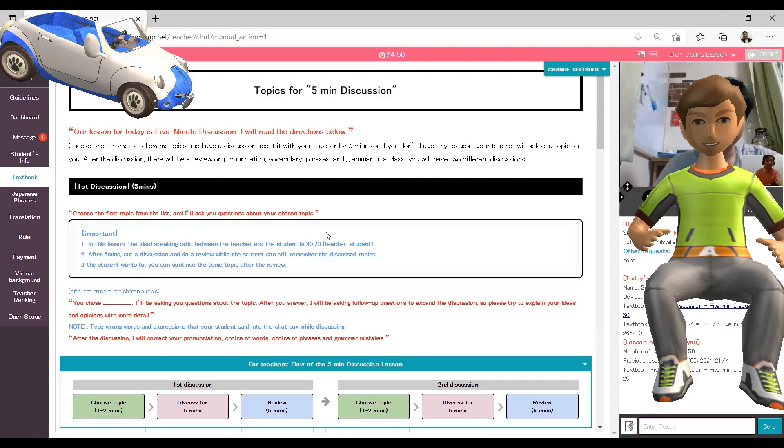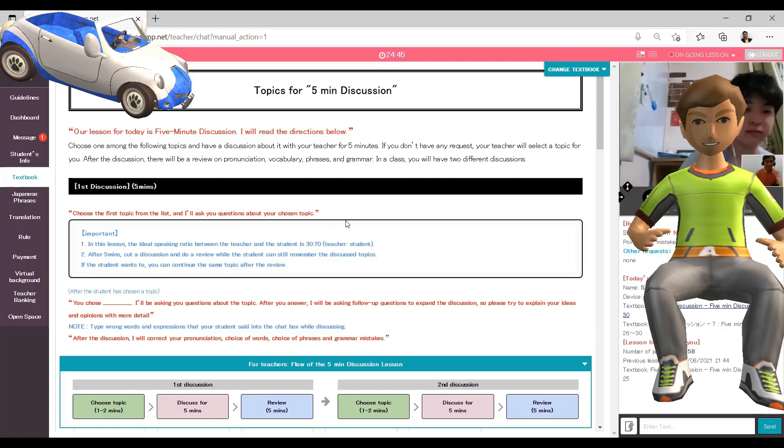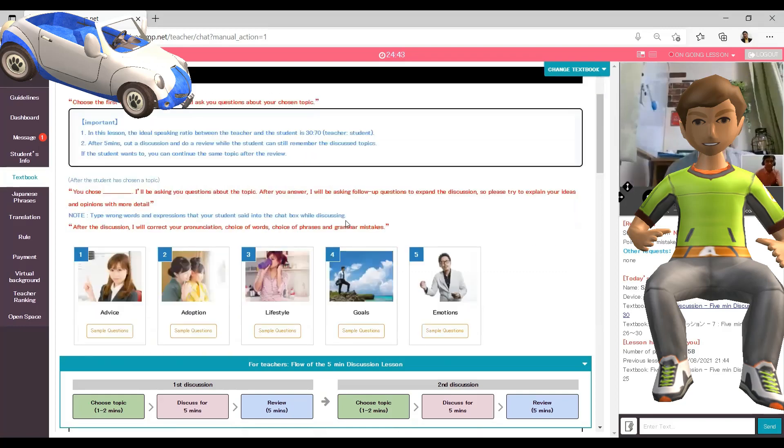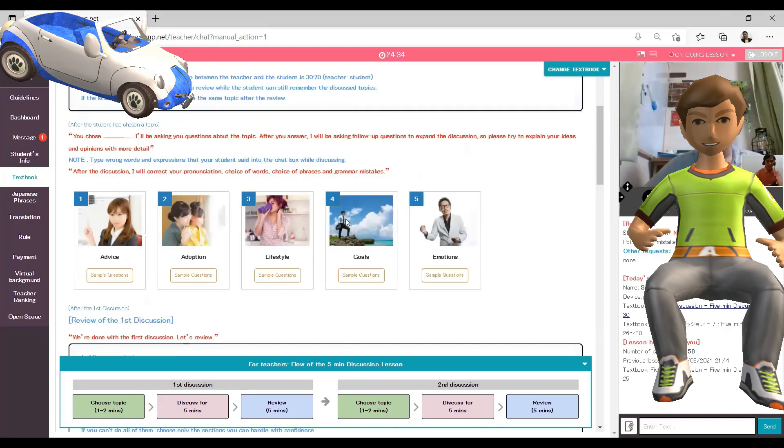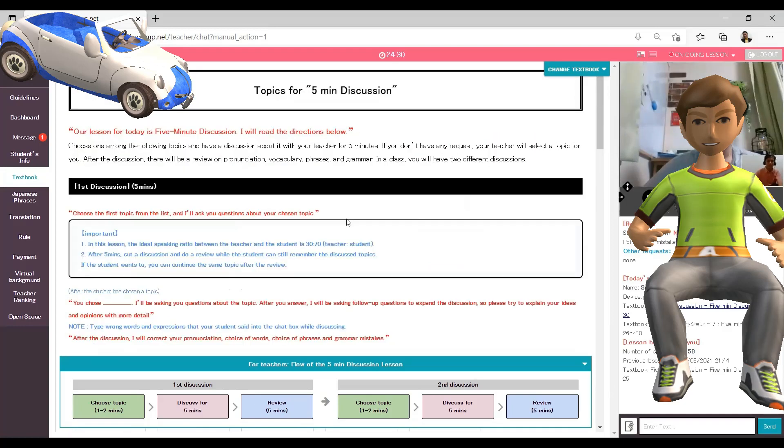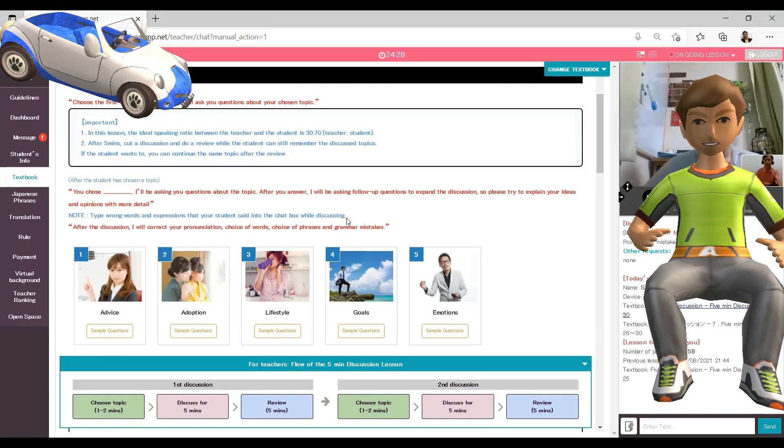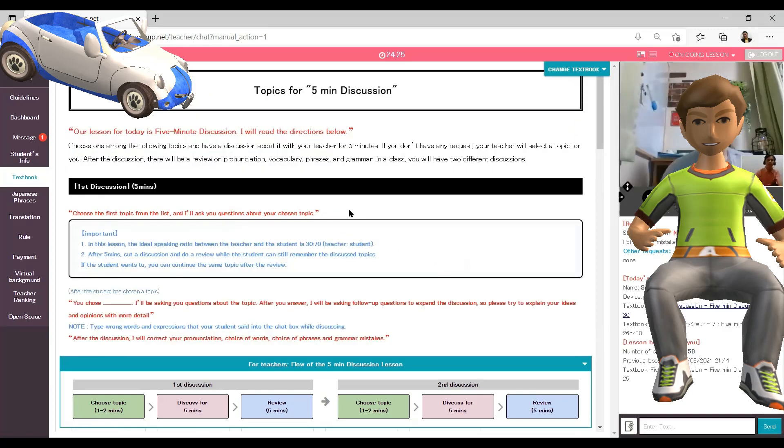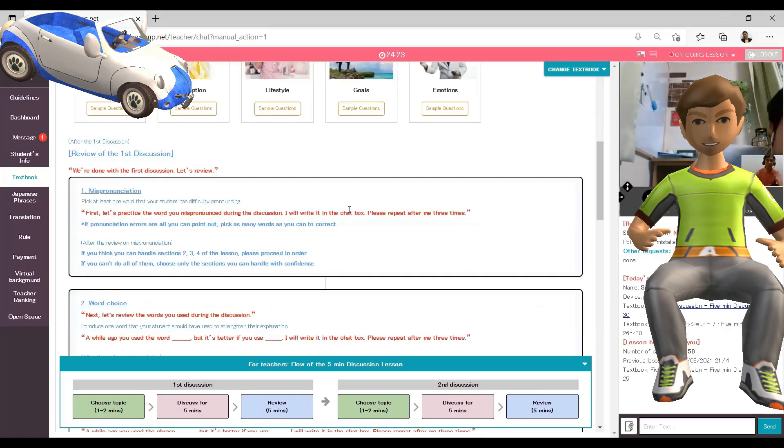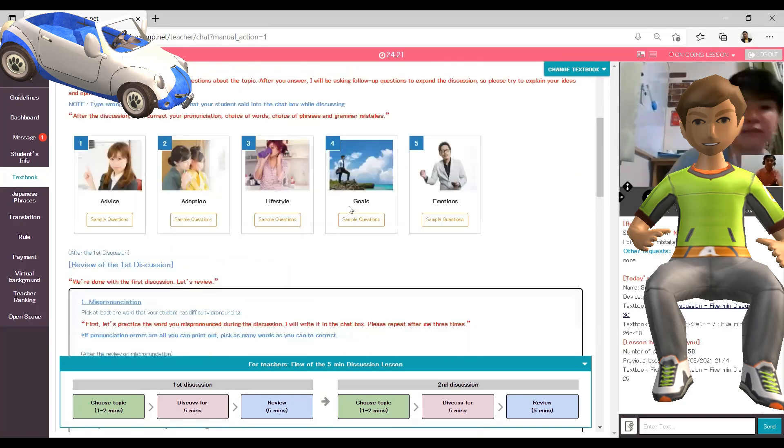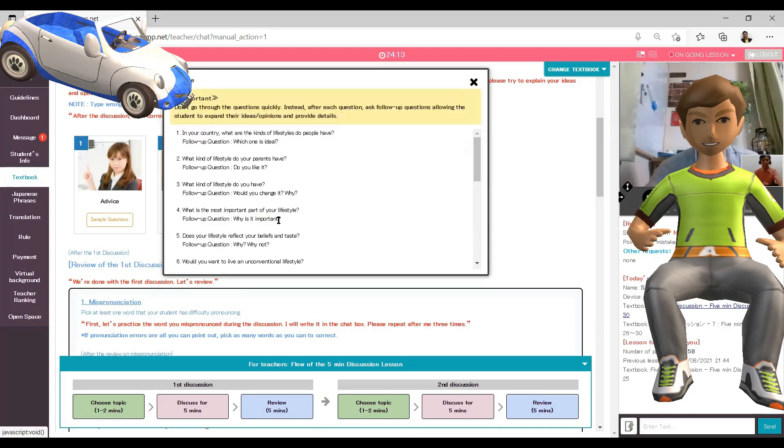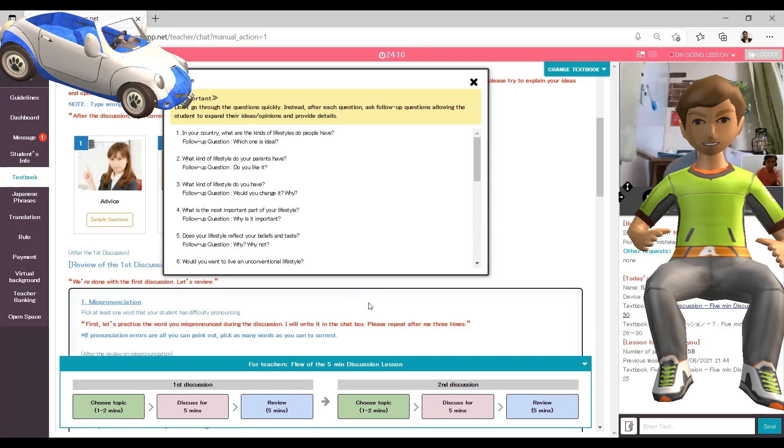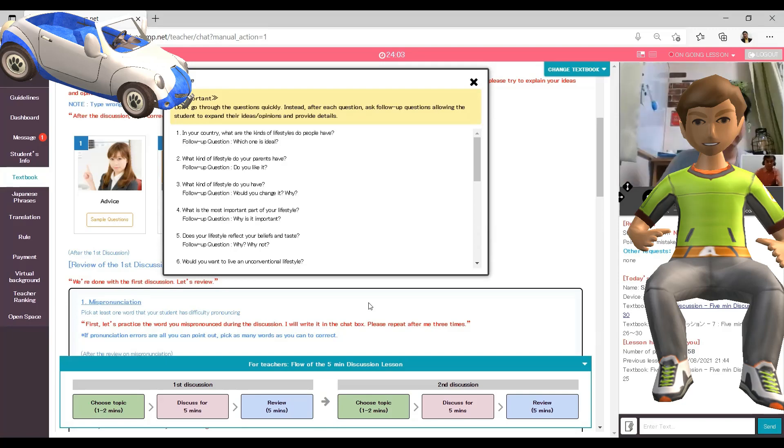Alright, so I can see you chose five-minute discussion. Okay, so we have another five-minute discussion. So we have two topics again in this lesson. And then also we will have some reviews and checking about let's say pronunciation, choice of words, choice of phrases and grammar mistakes if there is any. Okay, so what will be our first topic for today?